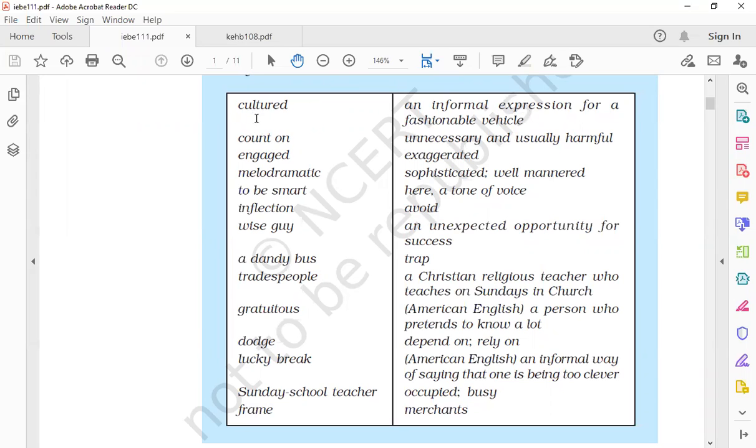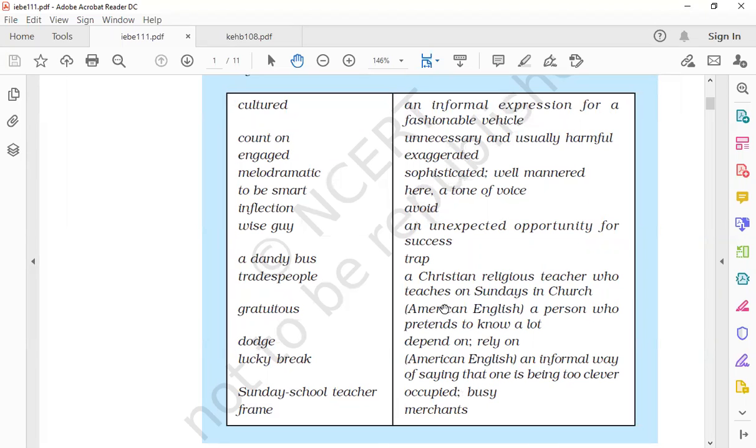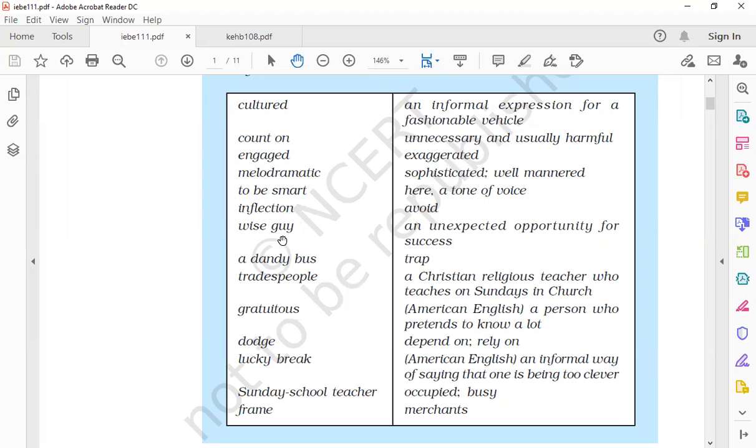Cultured means sophisticated, well-mannered. Count on means depend on or rely on. Engaged means occupied or busy. Melodramatic means exaggerated—when you show excessively certain kinds of emotions, that is melodramatic. To be smart means, in American English informal way, that one is being too clever.